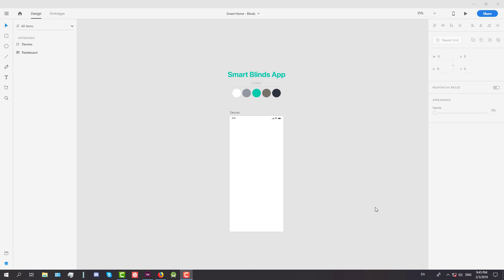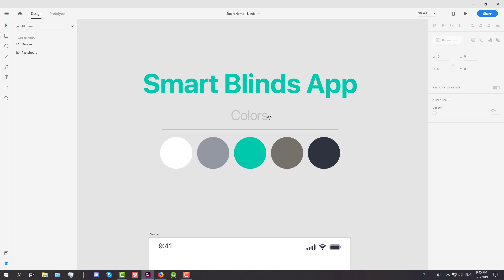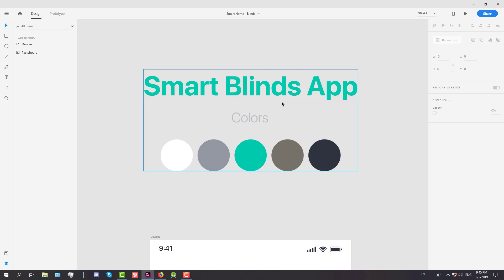Hello guys and welcome to my new tutorial. In this video we are going to design a smart home application in Adobe XD. This is actually a smart blinds application which lets you connect your home blinds with the application in order to open and close blinds whenever you want.